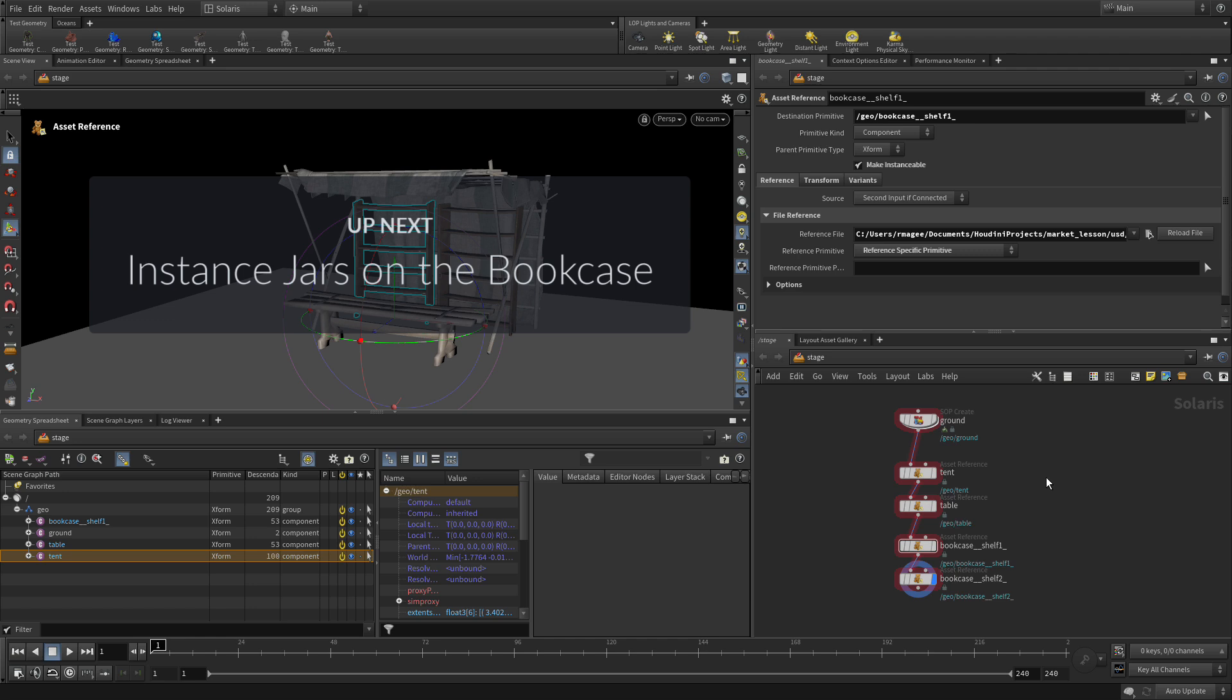So there we go. We've got the scene set. Now we're going to populate the shelves with some jars. And that will take advantage of instancing. So let's go do that.